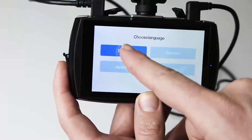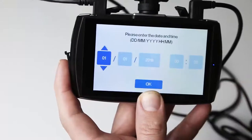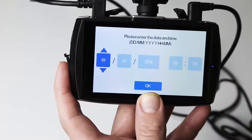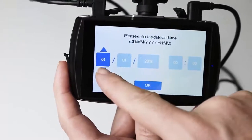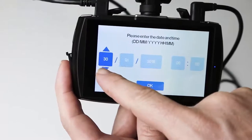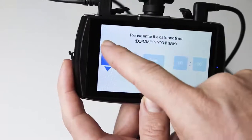The dash camera will prompt you to choose a language. You will then be prompted to fill in the date and time.